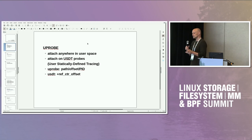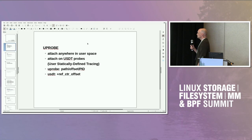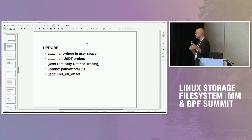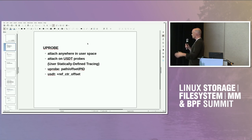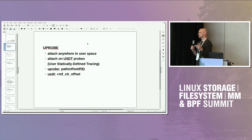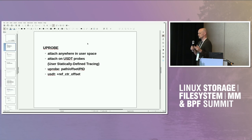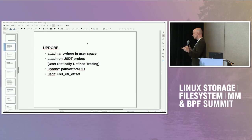A u-probe is basically a probe that you can install on an application or library. It's defined by the path and the offset of the address space where you will actually enter the probe. Anytime the application executes and passes through that place, the probe will be hit and sequentially the BPF program will be executed. U-probe is also used when you want to attach a BPF program to a USDT probe — user statically defined tracepoints. The way it's done is that we actually use u-probe to attach it.